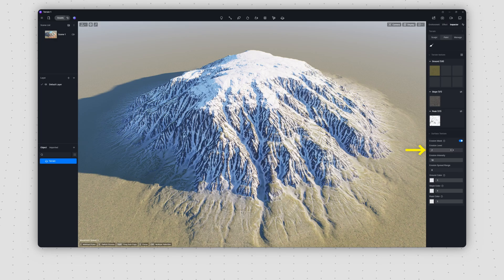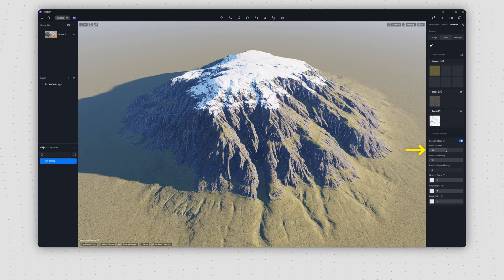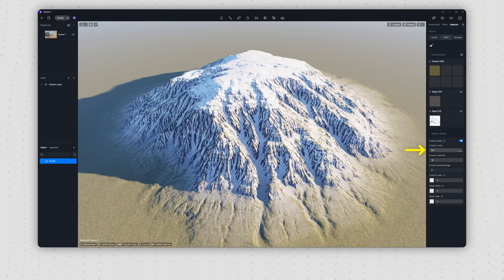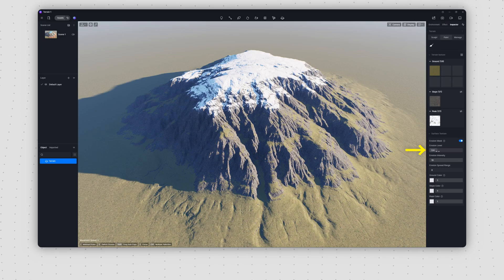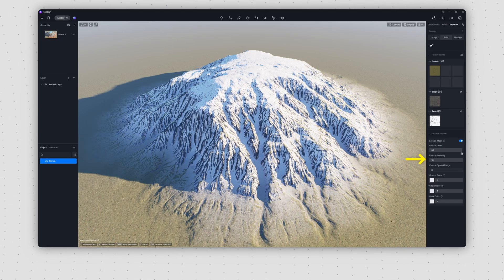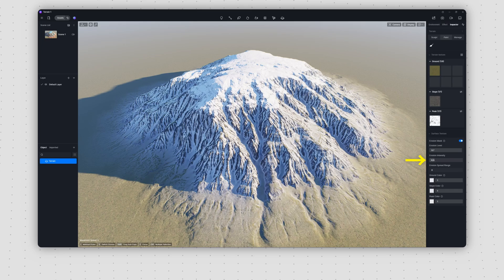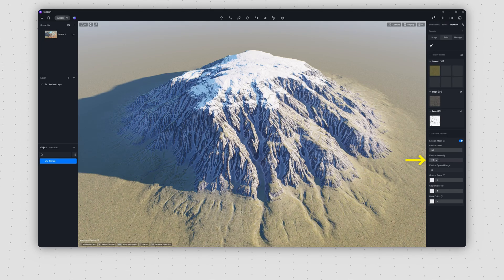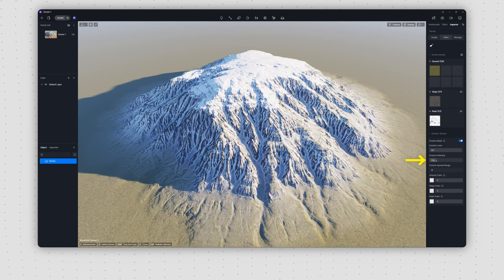Erosion Level determines the overall intensity of erosion effects. Higher values create more dramatic weathering. Erosion Intensity adjusts the effect's transparency at the current level. Lower values produce subtler results.